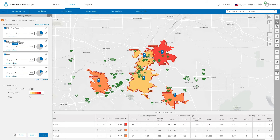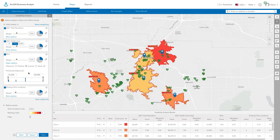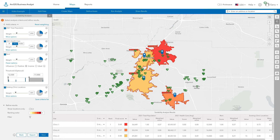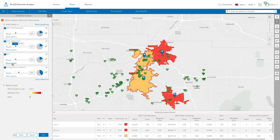You can also eliminate locations that have high rent by setting a maximum threshold. By default, all the criteria are weighted equally. Increase the weight of one of the criteria to elevate its importance in the scoring and ranking of the suitability analysis.